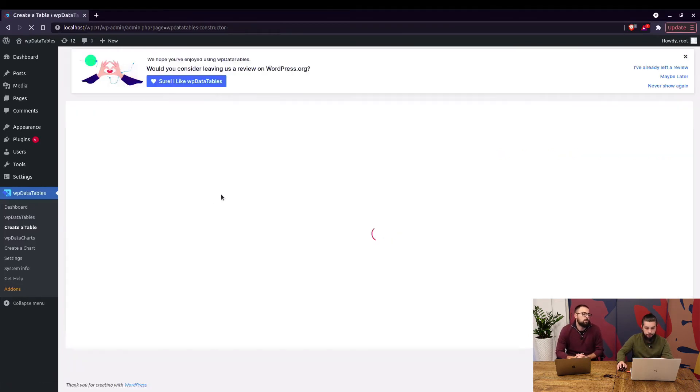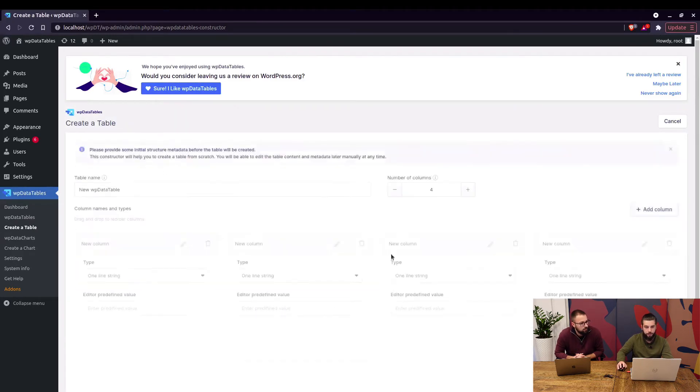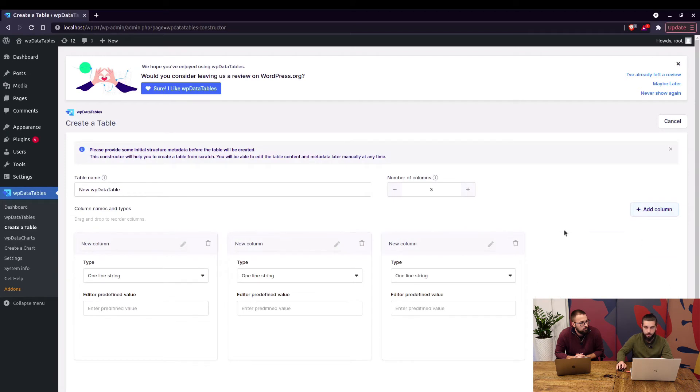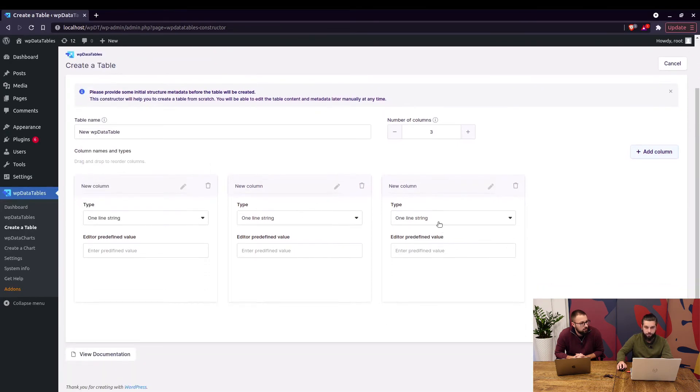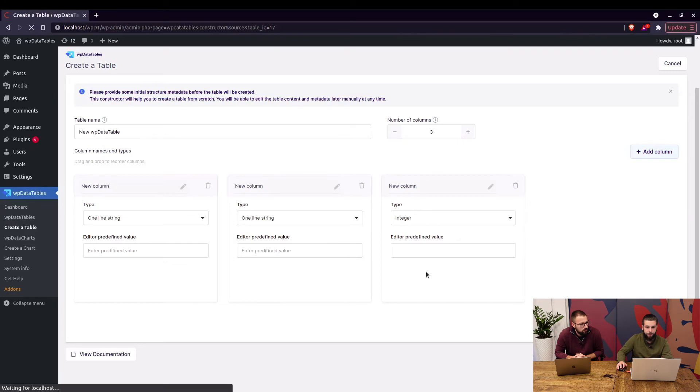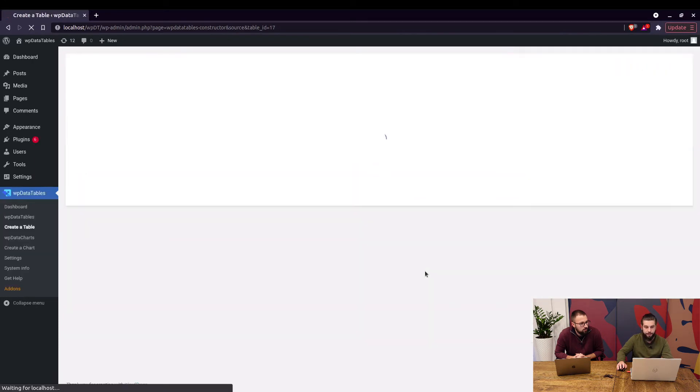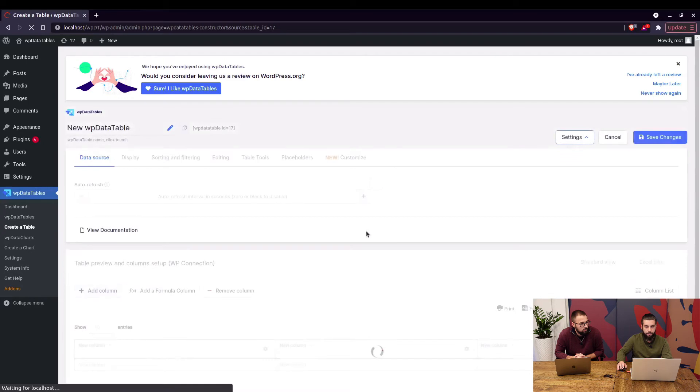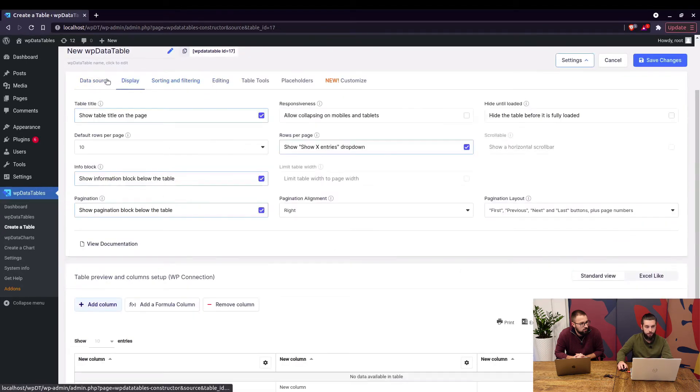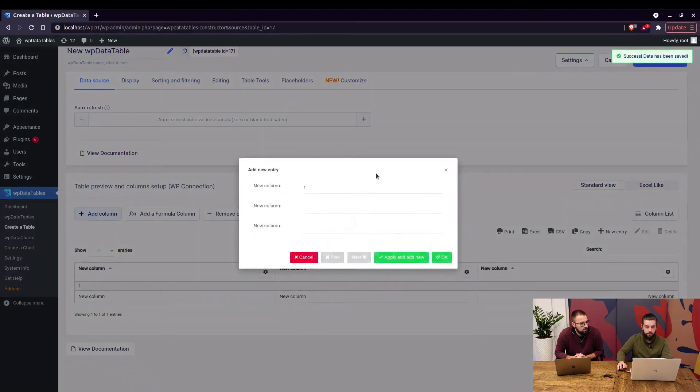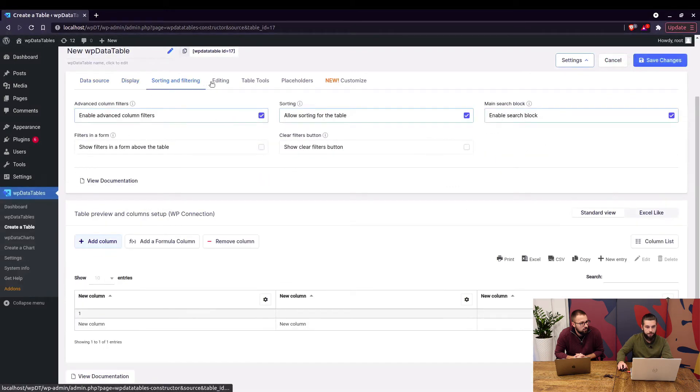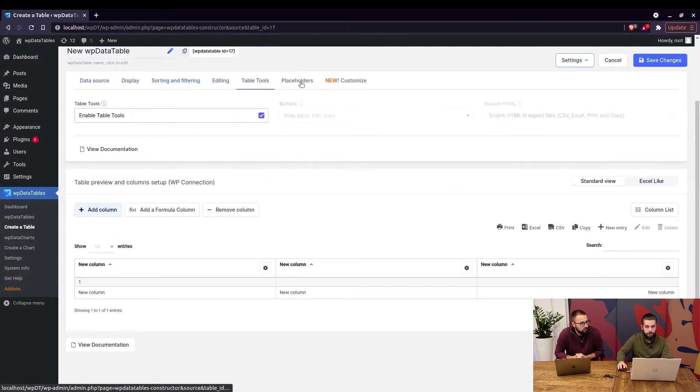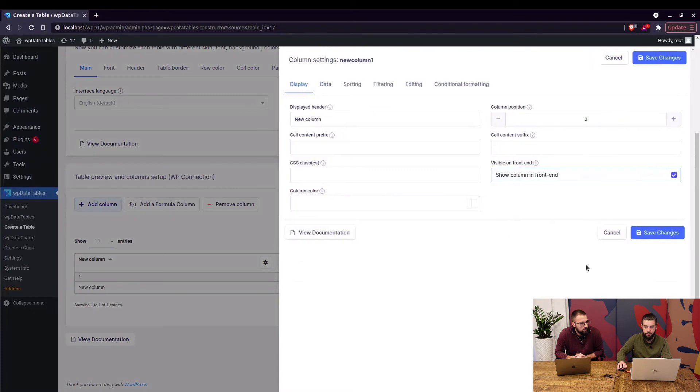The next option is create a data table manually which is basically you add or remove some columns you add the type choose if it's going to be a string an integer float date date time and so on and basically just hit create a table open in standard or excel like editor and from there you can actually start adding data to the table. The important thing here is that you cannot make any structural changes before you add at least one row. So when you add one row you can now change all this in the settings and in column settings.